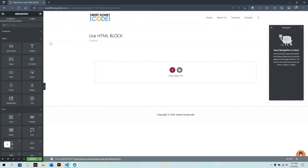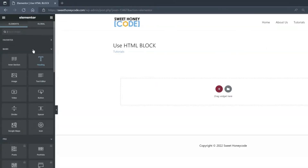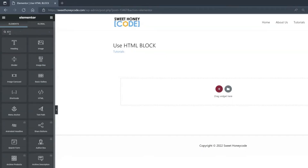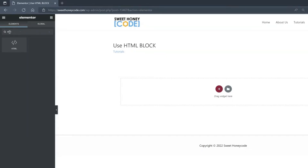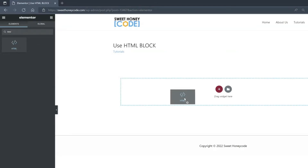Perfect. Within Elementor, there are a lot of different blocks. The one we want to look for is the HTML block. Up here where my cursor is, I'm going to type HTML so it can quickly filter it out. Next, I'm going to drag and drop it to this highlighted spot here.